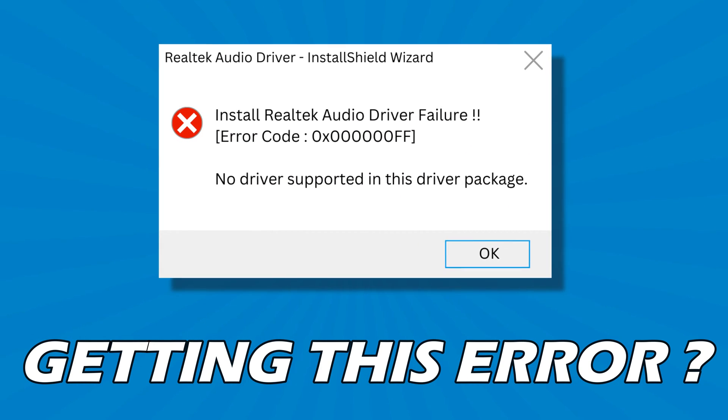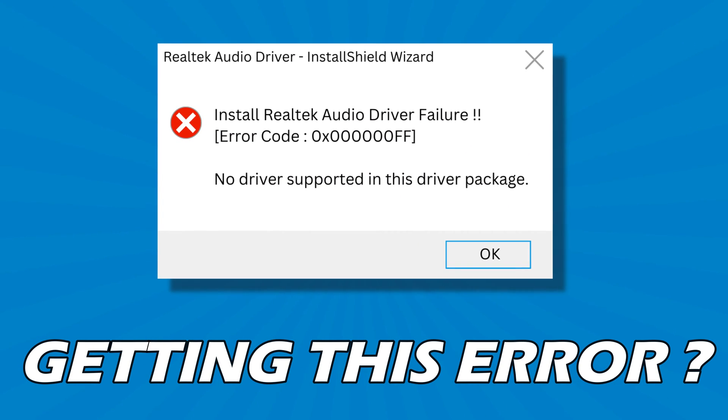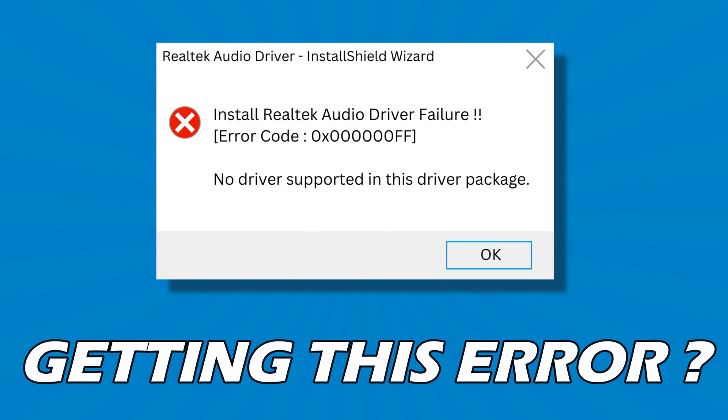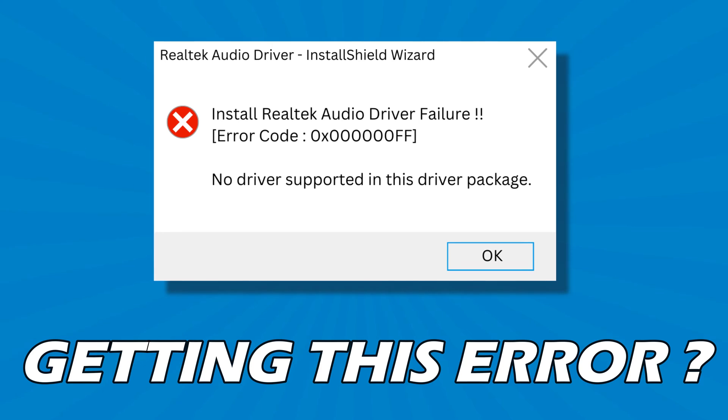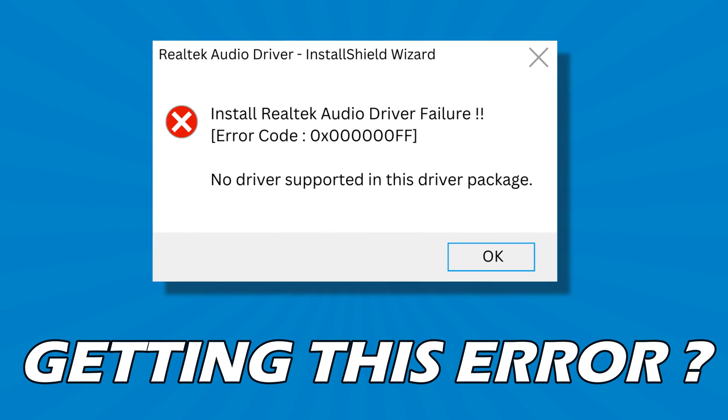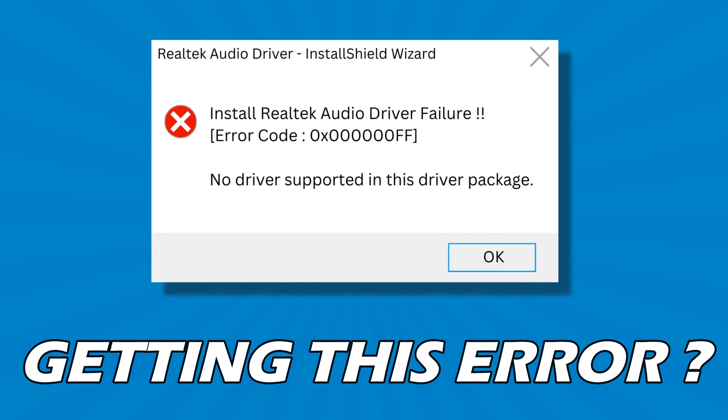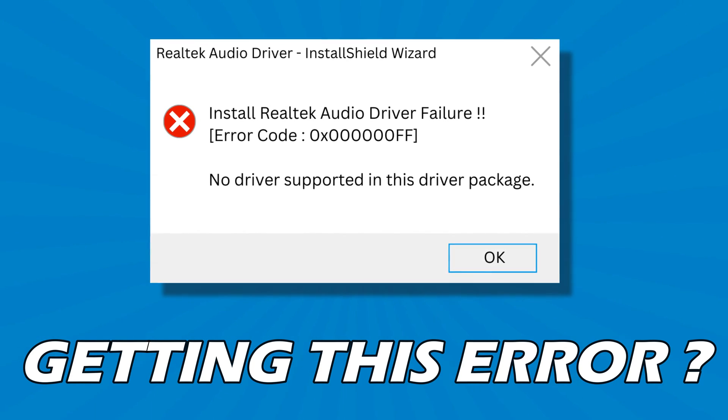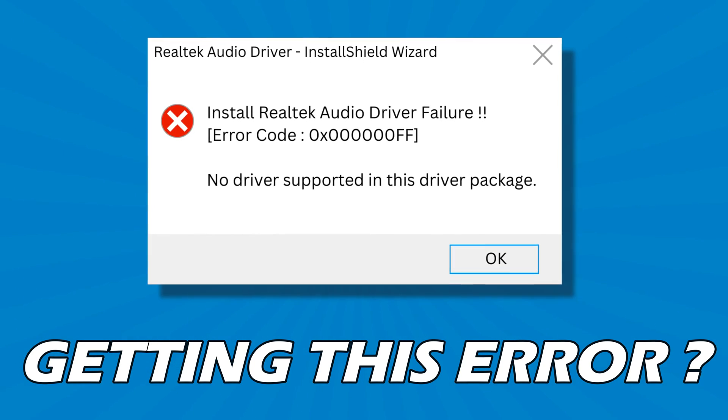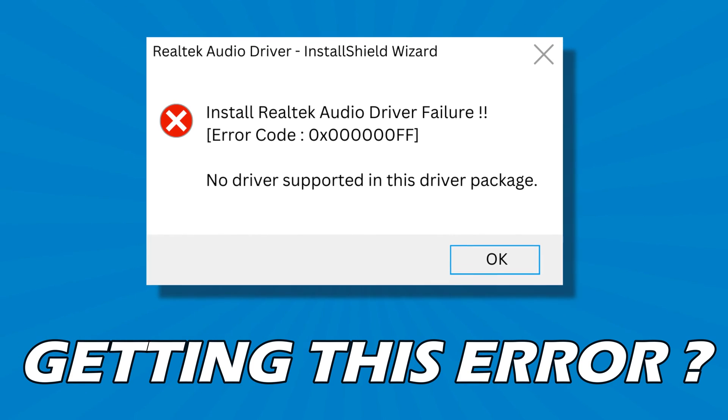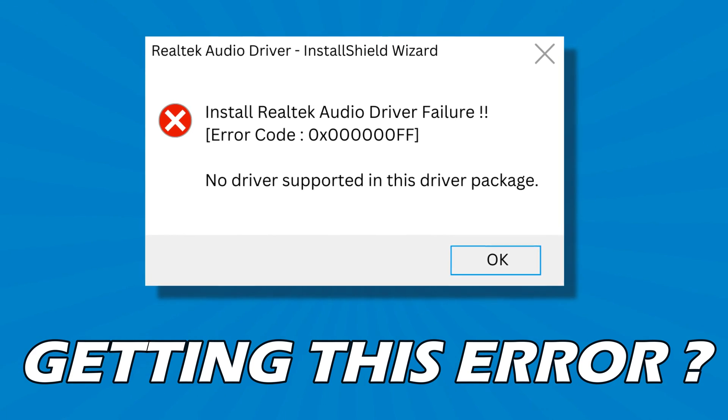If you want to install Realtek Audio Driver Failure Error Code, No Driver Supported in this driver package, then you are at the right place. Here is a detailed guide on how to fix the problem.